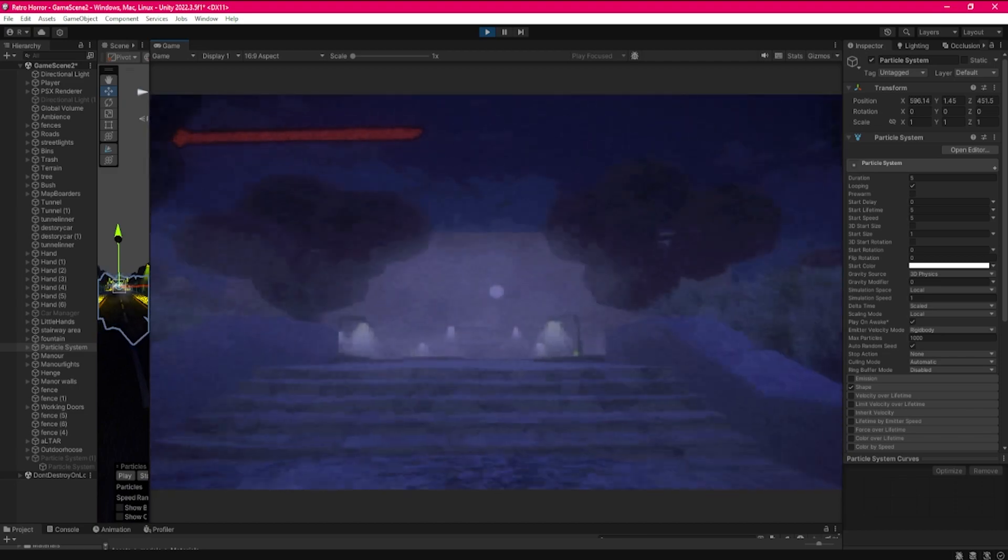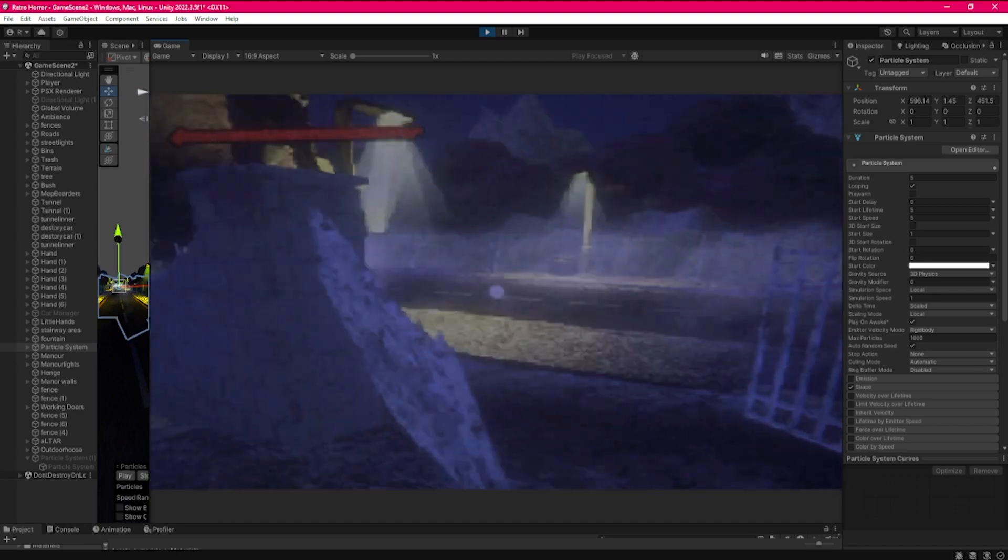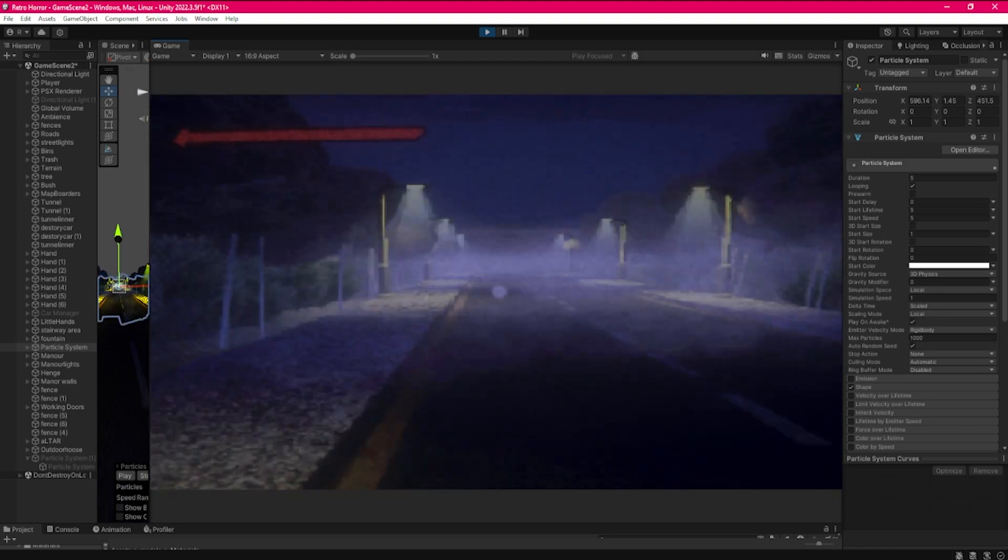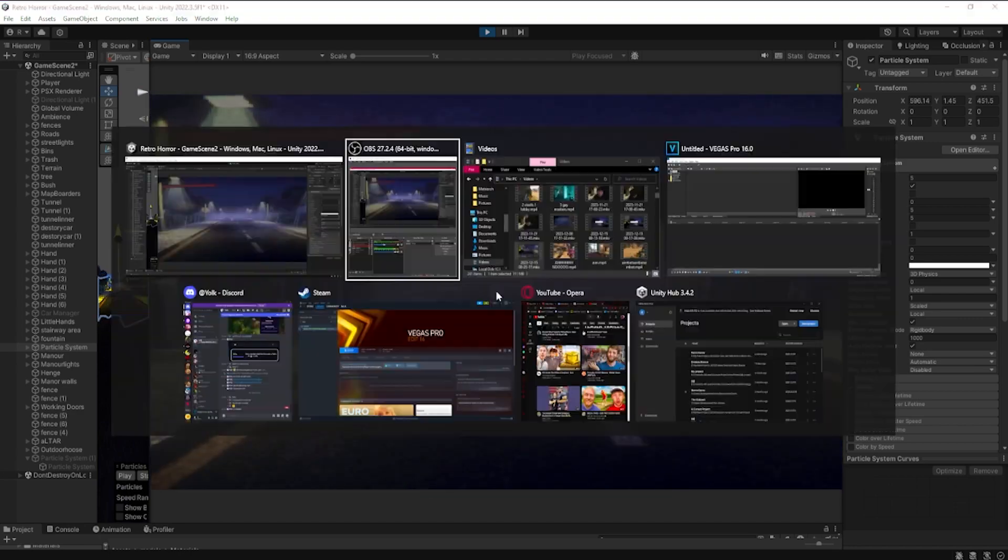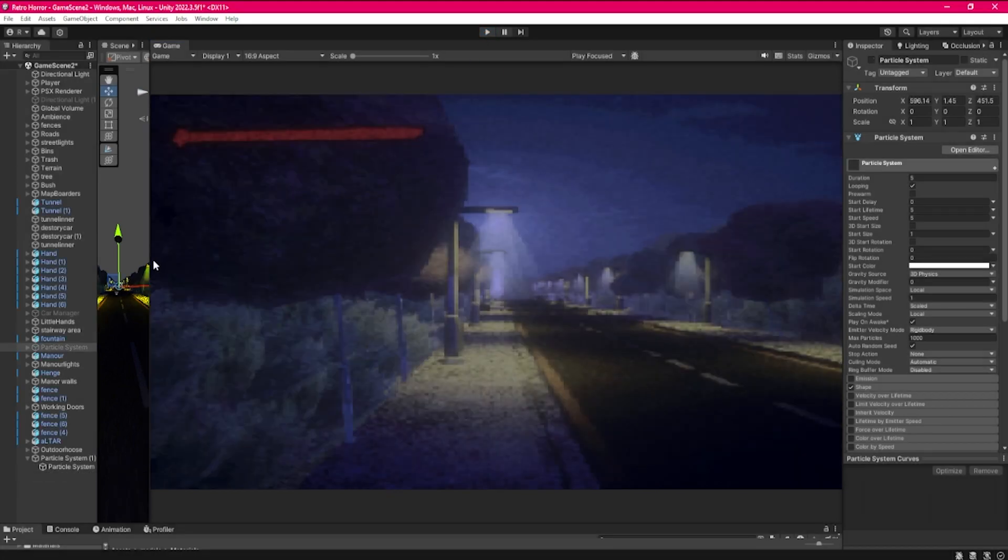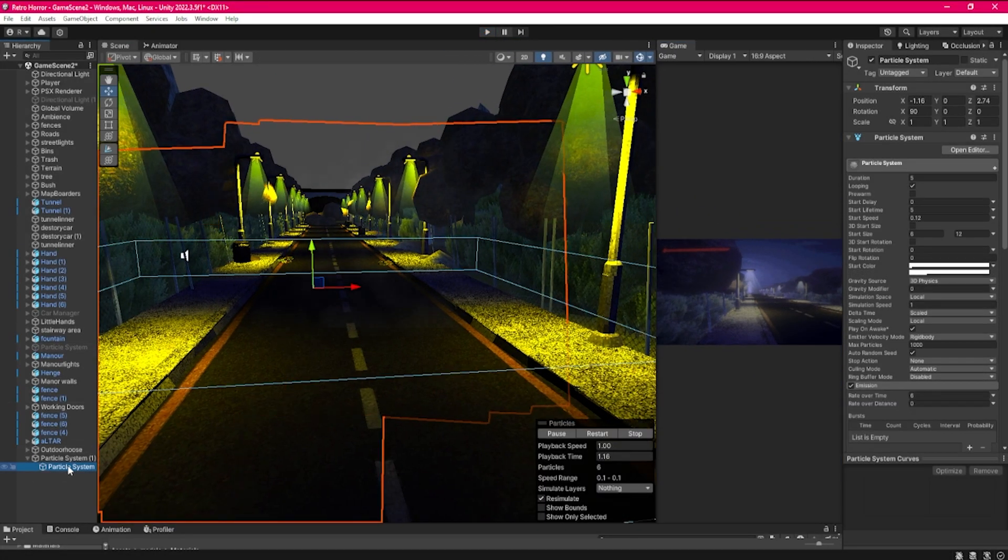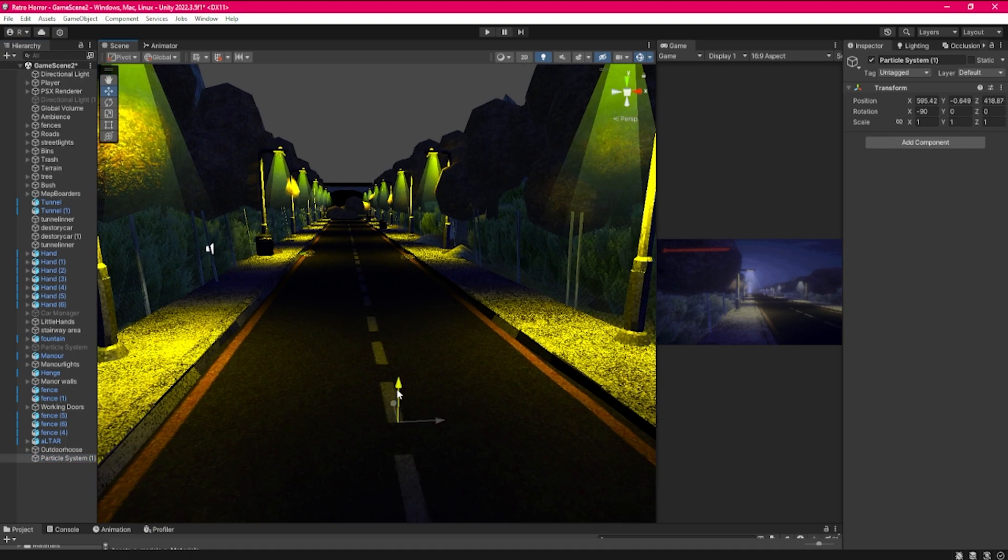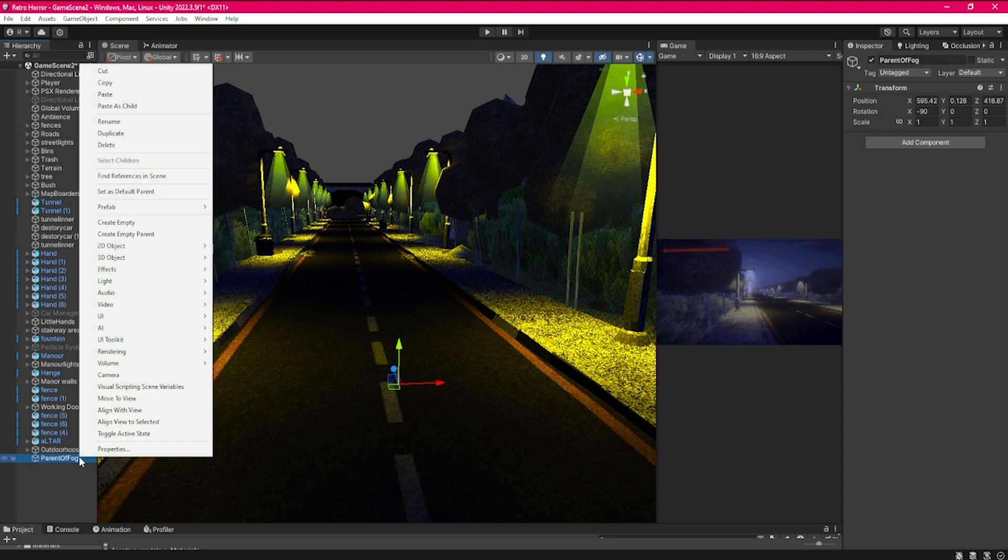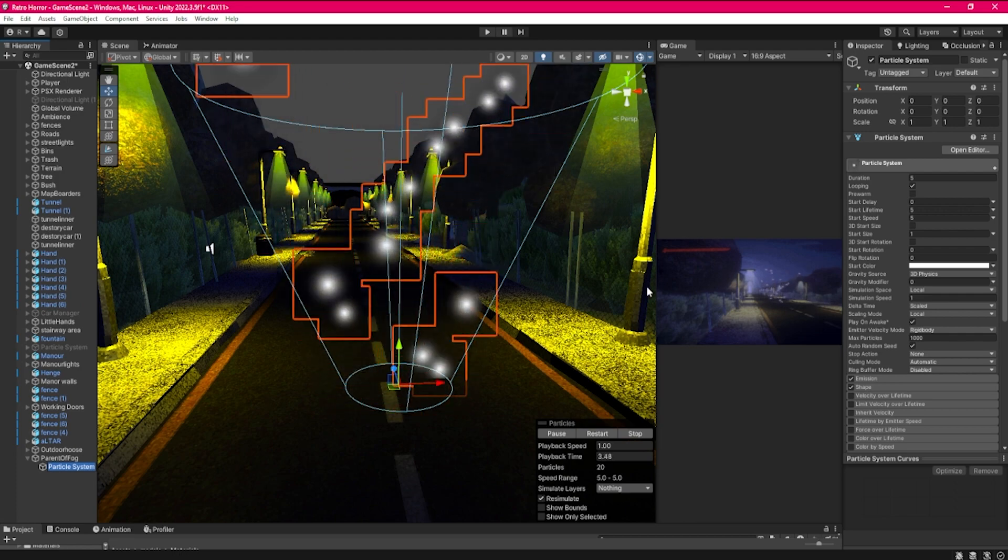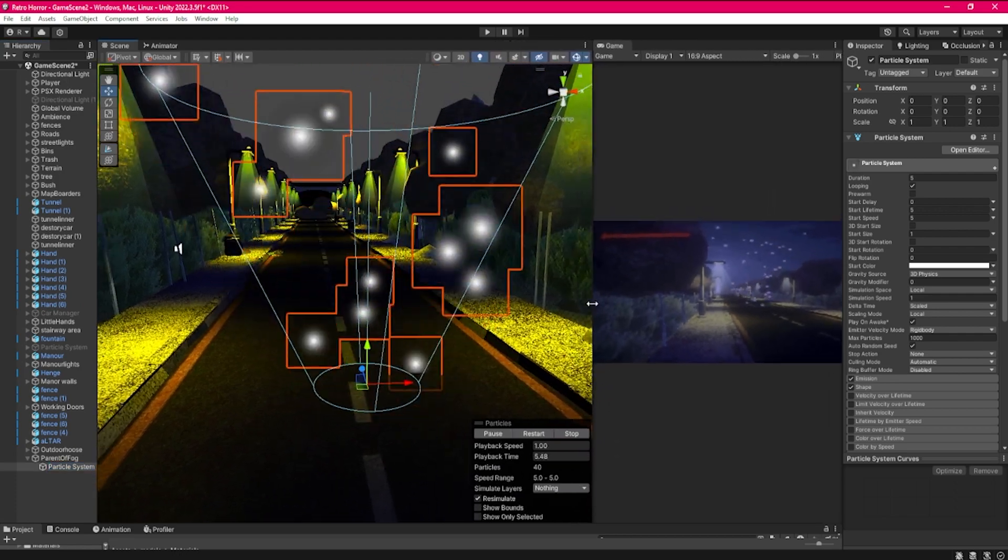I'm going to show you how I've achieved this in a very quick few steps. Let's go to our scene and get rid of this. For this we will create an empty game object, we can name it anything you want, so parent of fog. Inside of it we will go to effects, particle system, and boom we have our particle system.